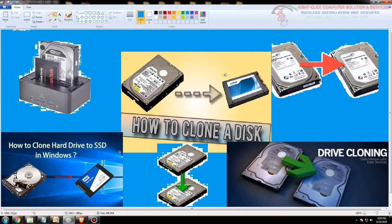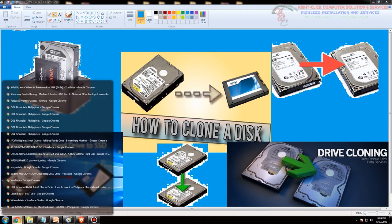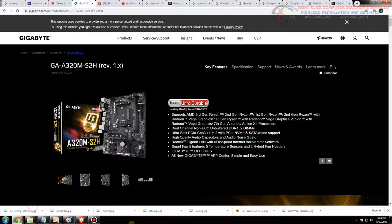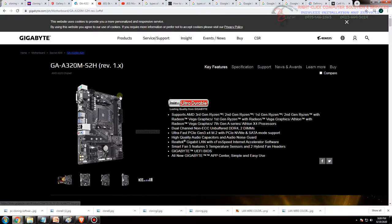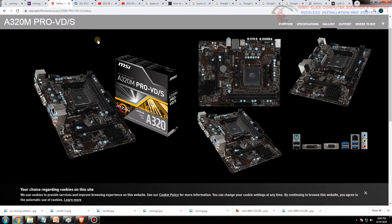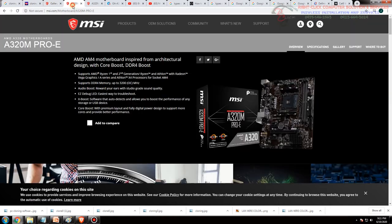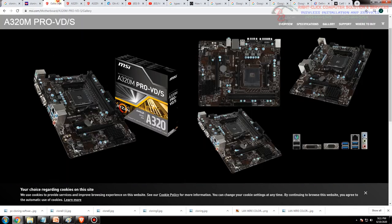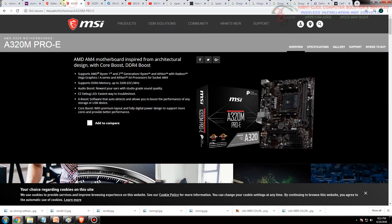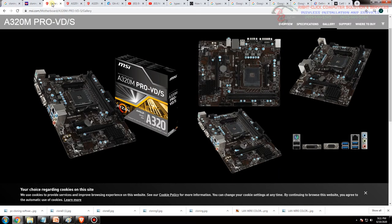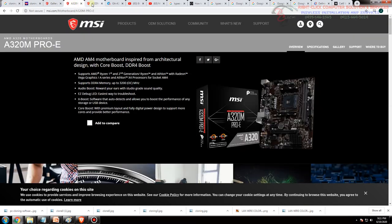May isa pang rules ay dapat parehong chipset. Pag sinabing chipset like ito A320M ito ang chipset, so A320M Pro BD slash S which is yung favorito kong board so MSI. Pwede mo rin i-clone papunta sa kung ang hard disk gagamitin mo ay papunta sa A320M Pro E parehong chipset ng MSI. So pwede rin gamitin mo yung kilone mo na hard disk papunta sa A320M Pro BD plus kasi parehong chipset A320 A320.